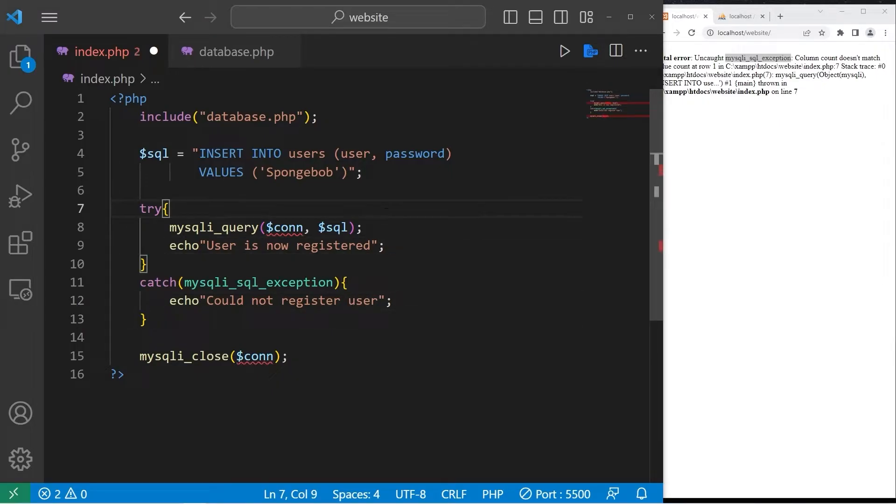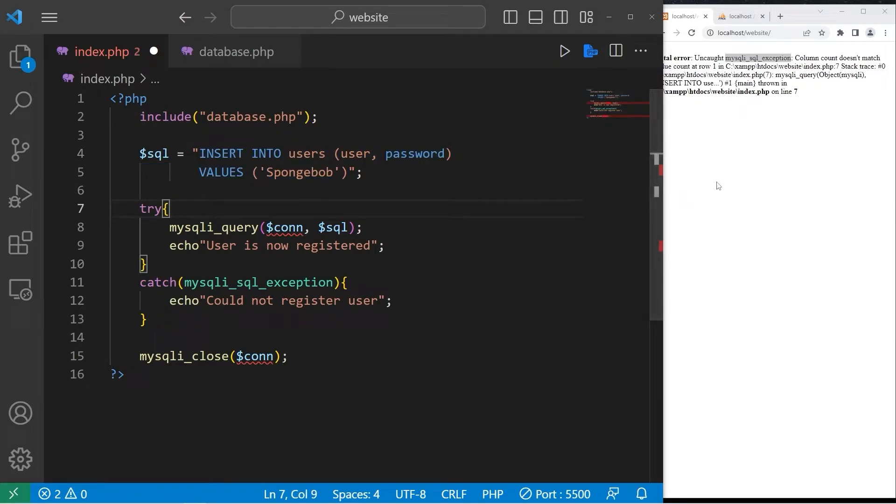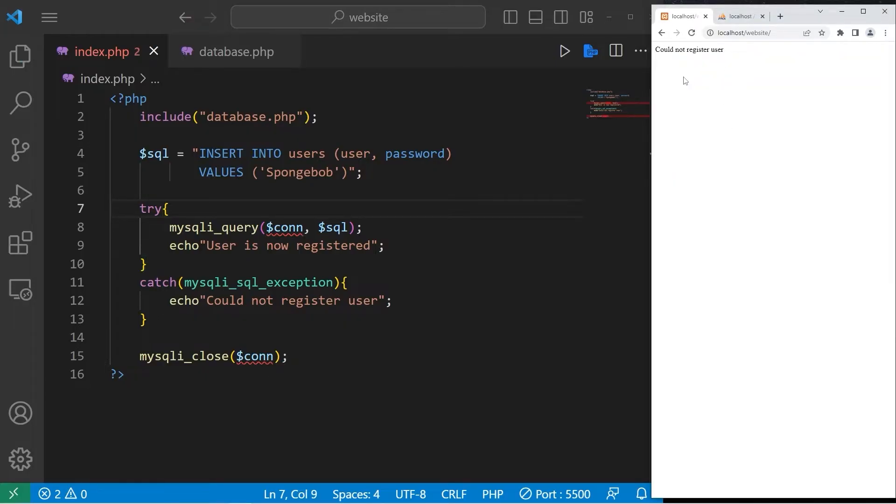All right, let's try this again. My query is not technically correct, but we should be able to handle that exception. Could not register user, as you can see here.